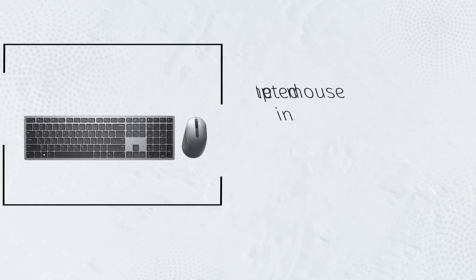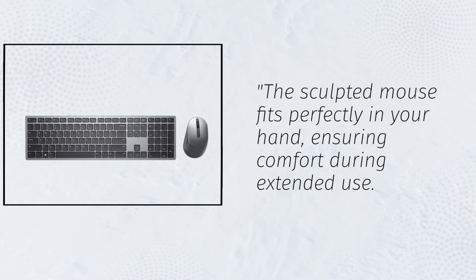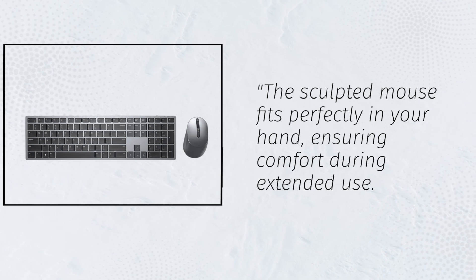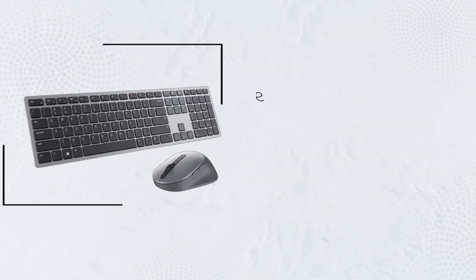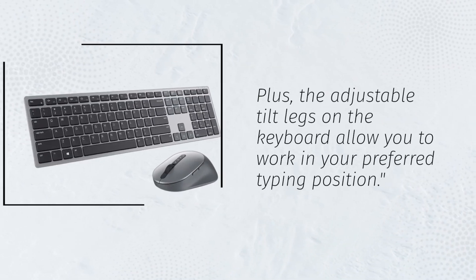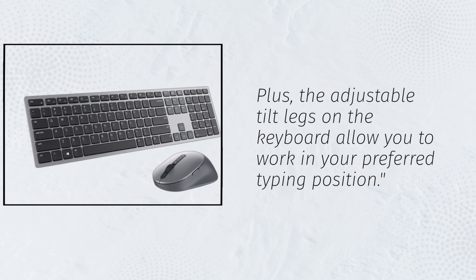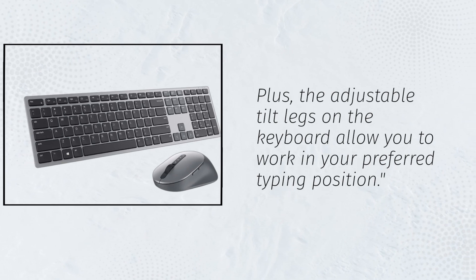The sculpted mouse fits perfectly in your hand, ensuring comfort during extended use. Plus, the adjustable tilt legs on the keyboard allow you to work in your preferred typing position.